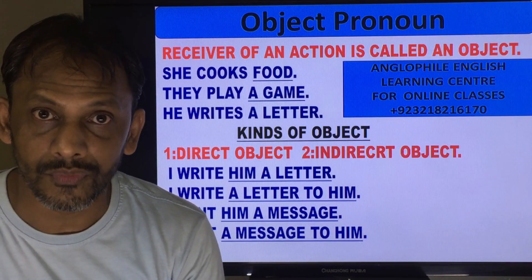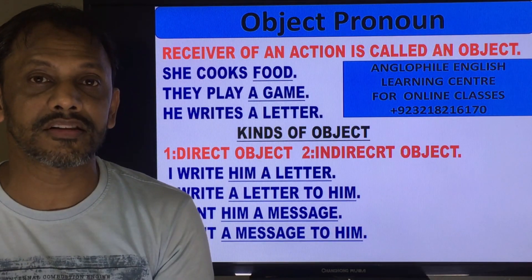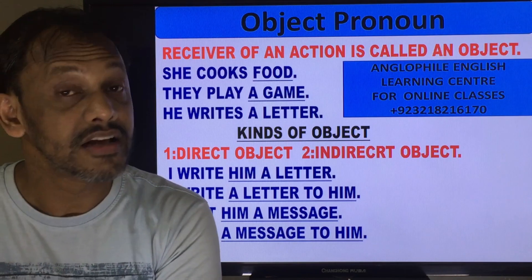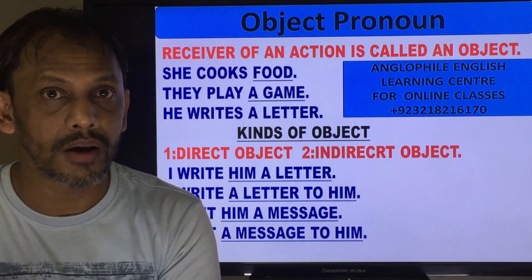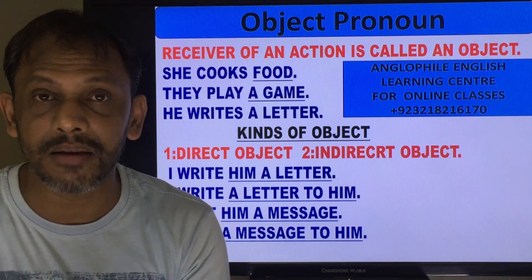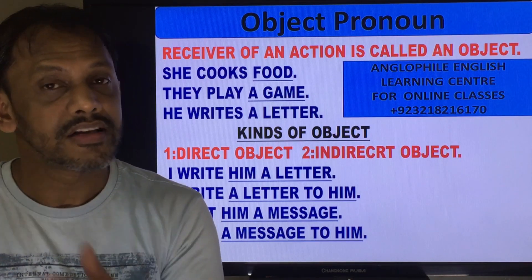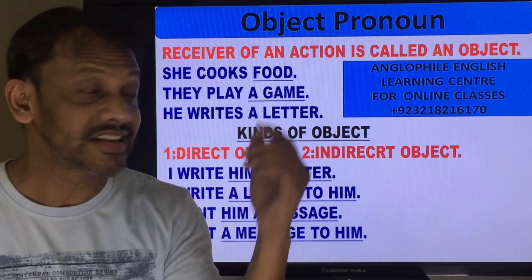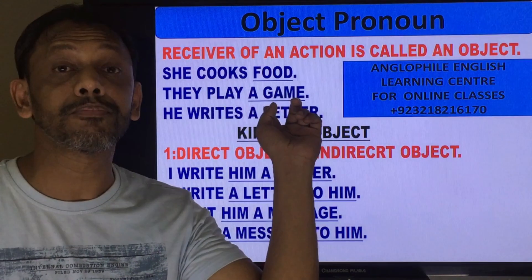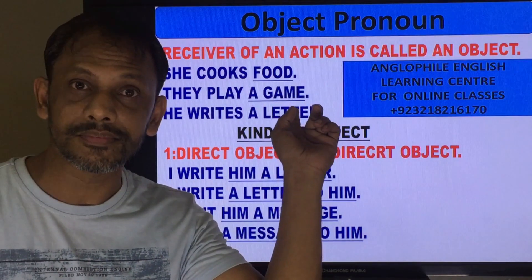They play a game. 'They' is the subject. 'Play' is the verb. And 'a game' is the object. Subject, verb, and object — it gives a proper sense and it is a proper sentence.